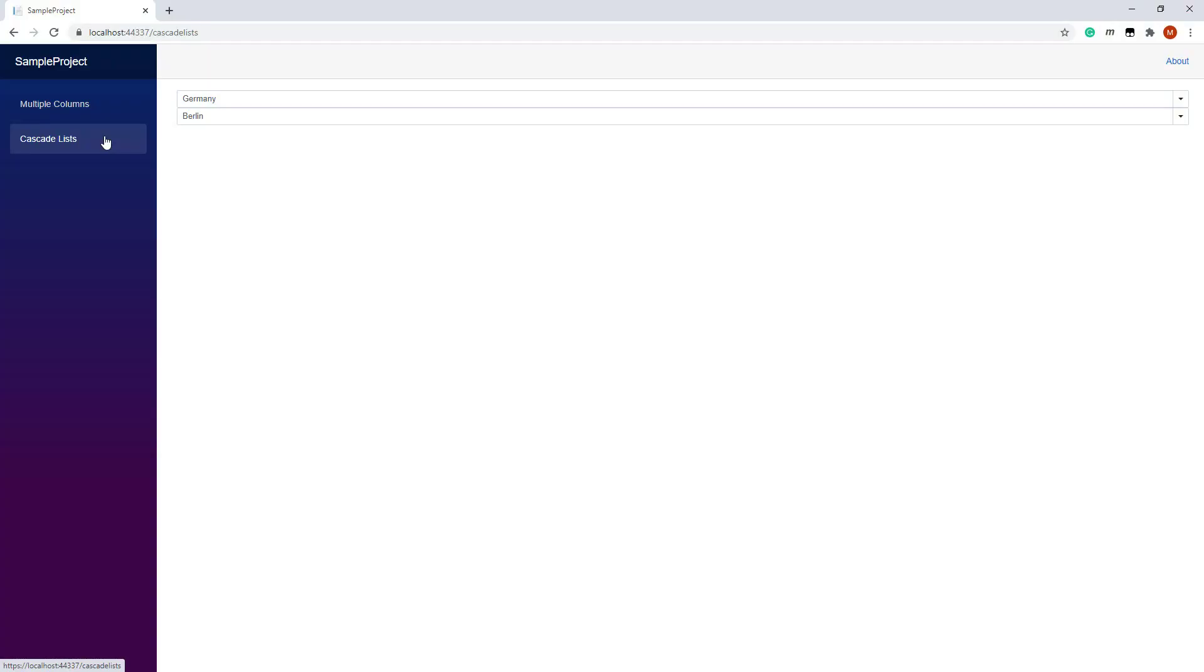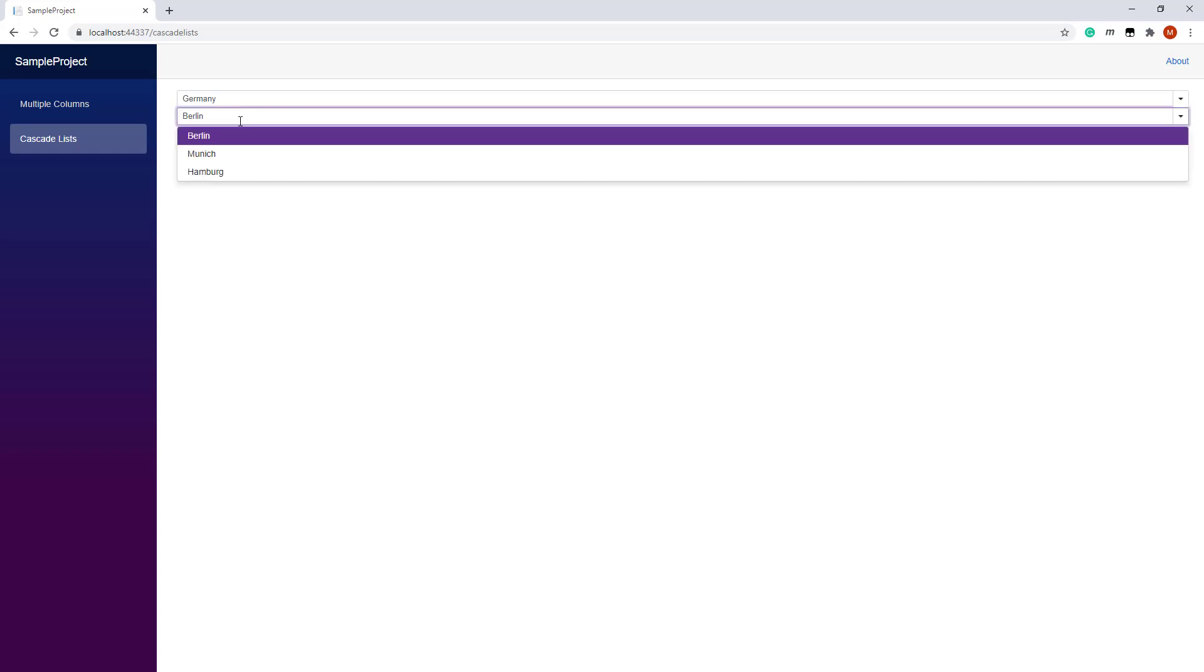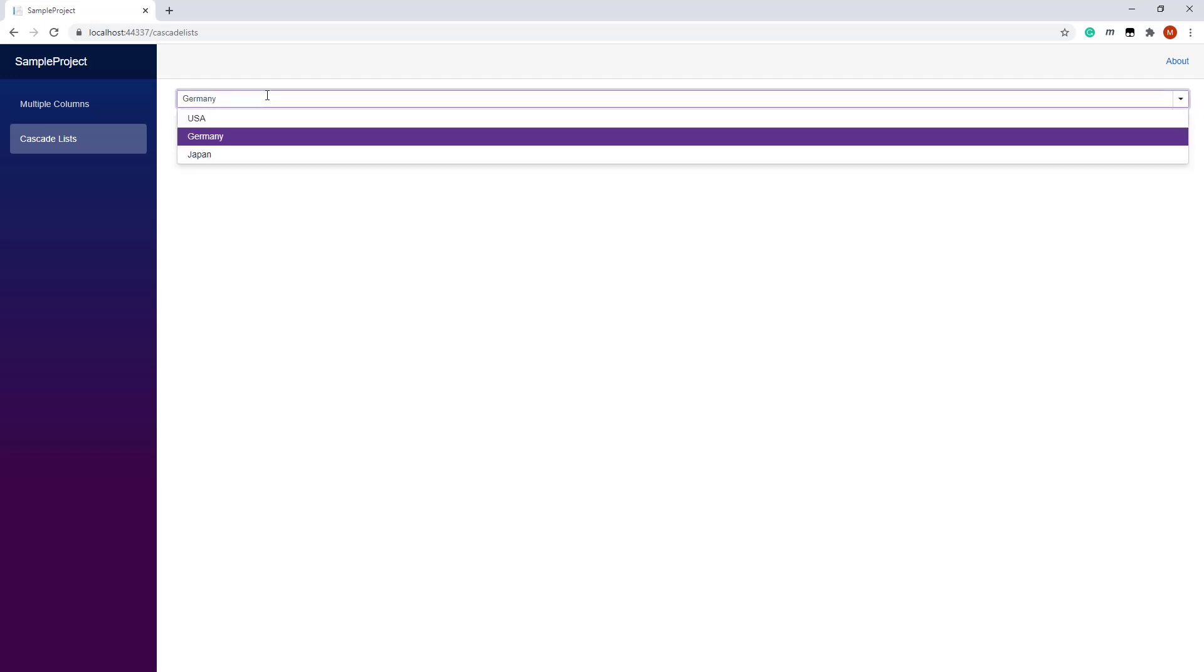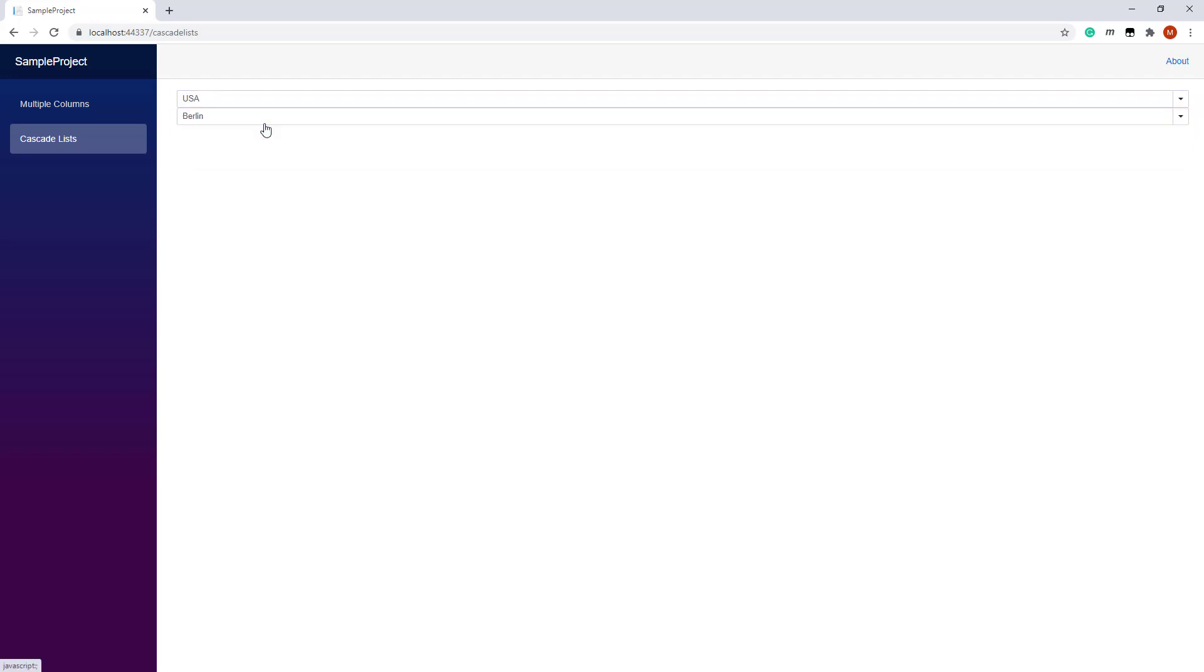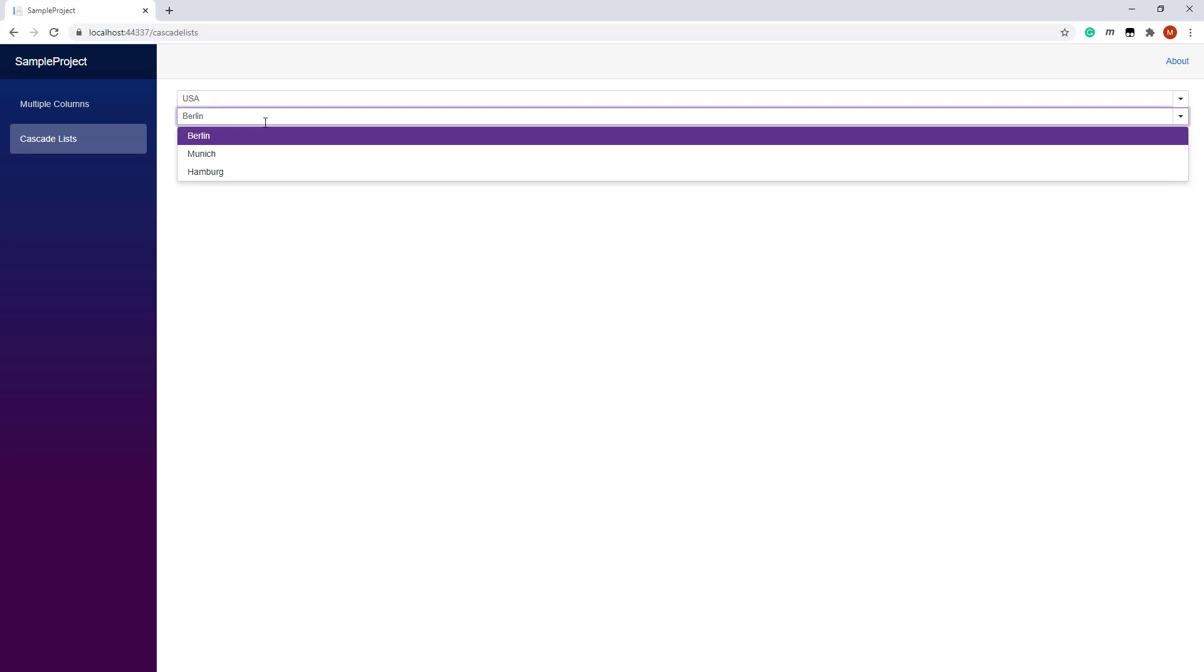As you can see, the ComboBoxes display countries and cities. When Germany is selected, the second ComboBox displays Berlin, Munich, and Hamburg. However when I select another country, the City list doesn't change.